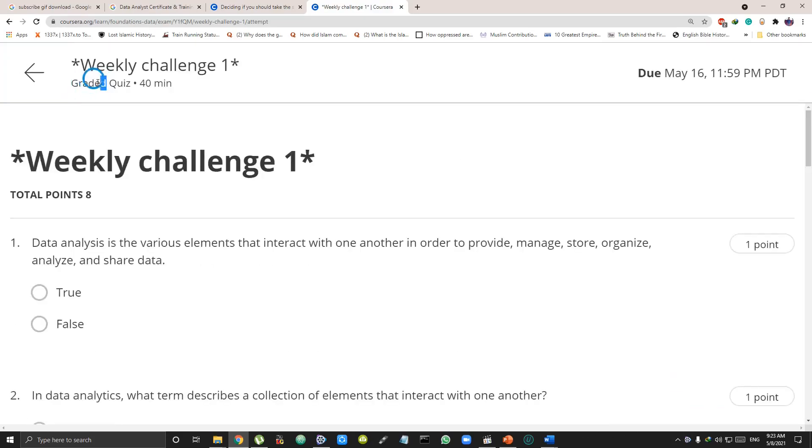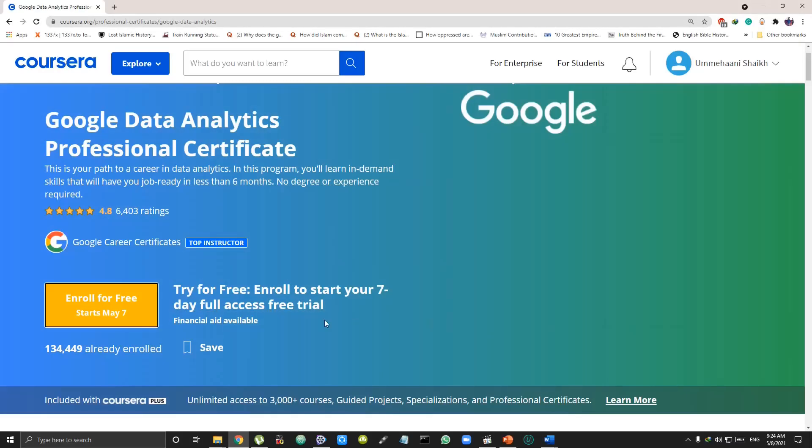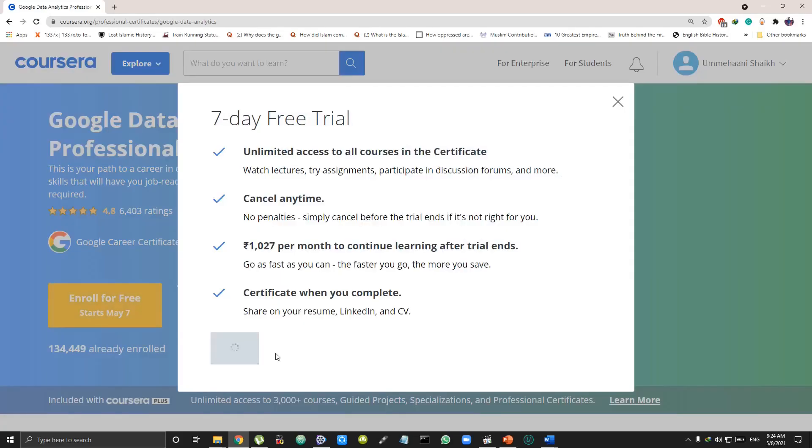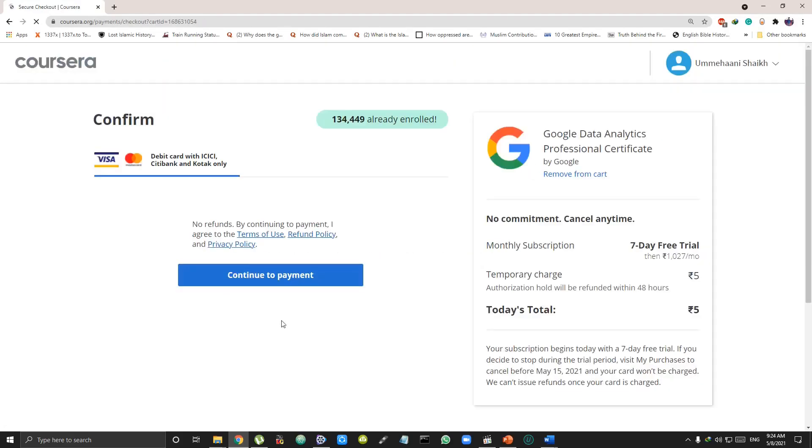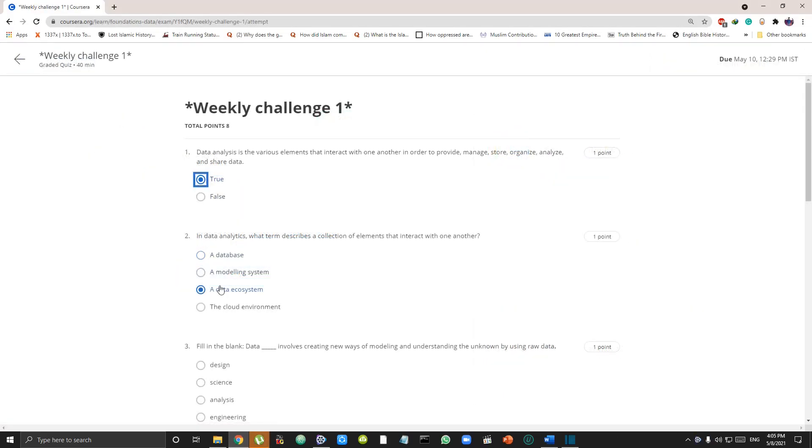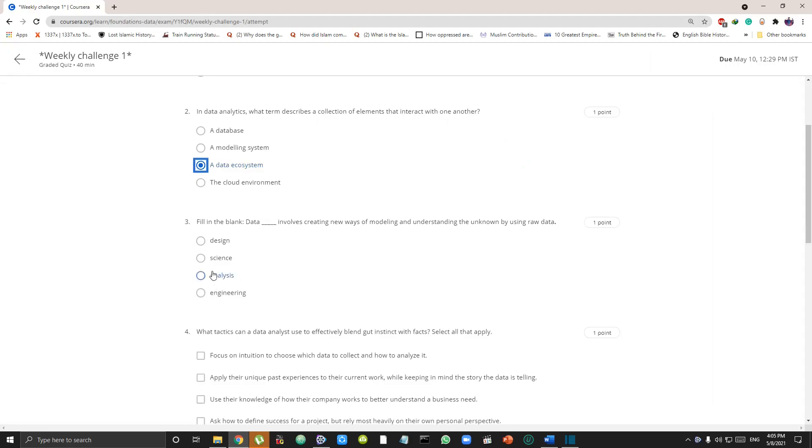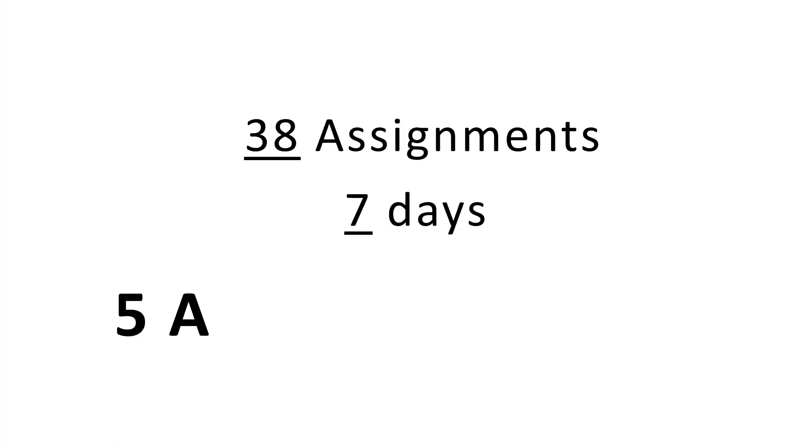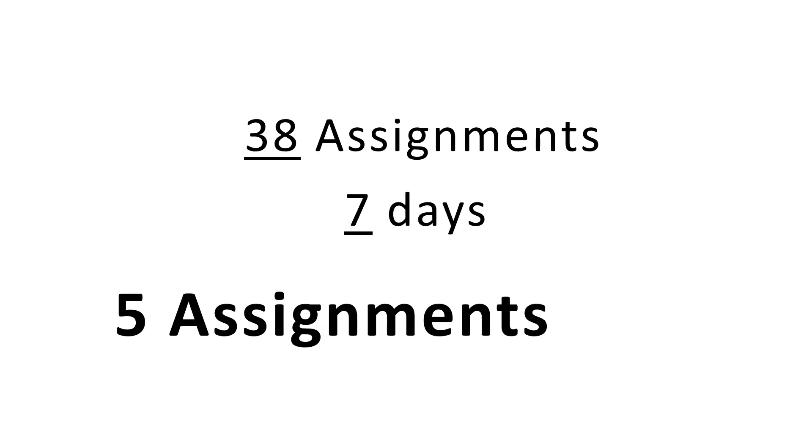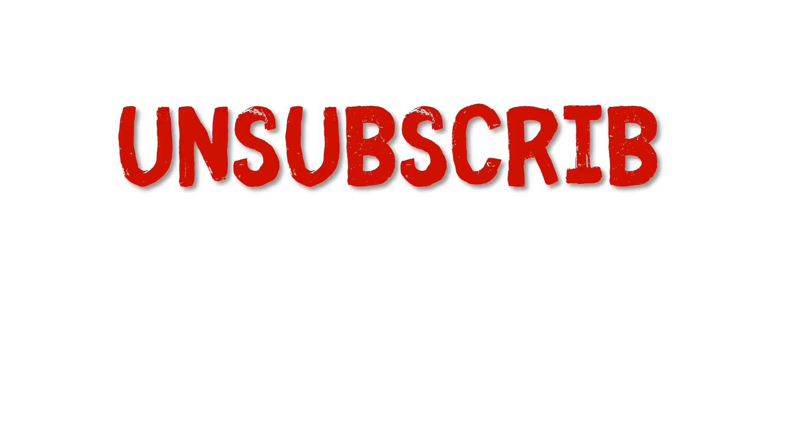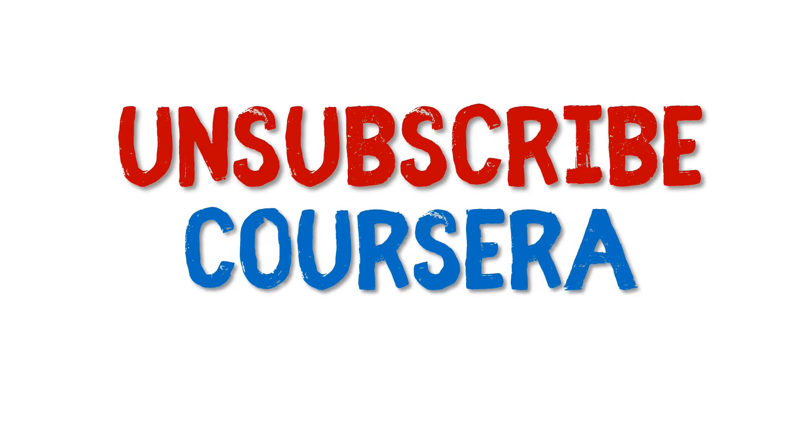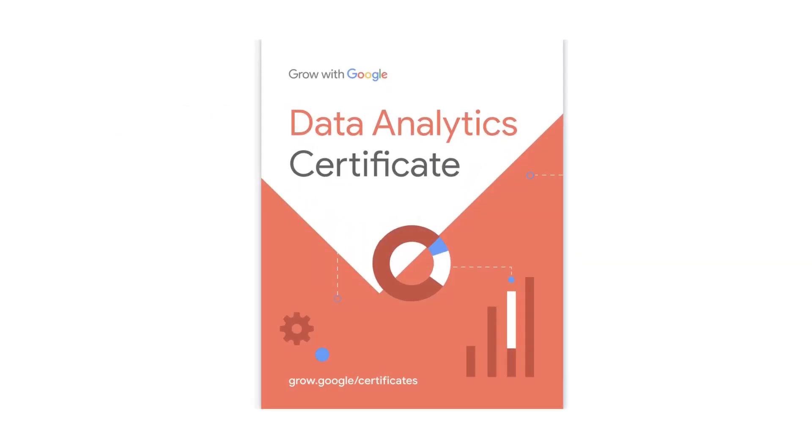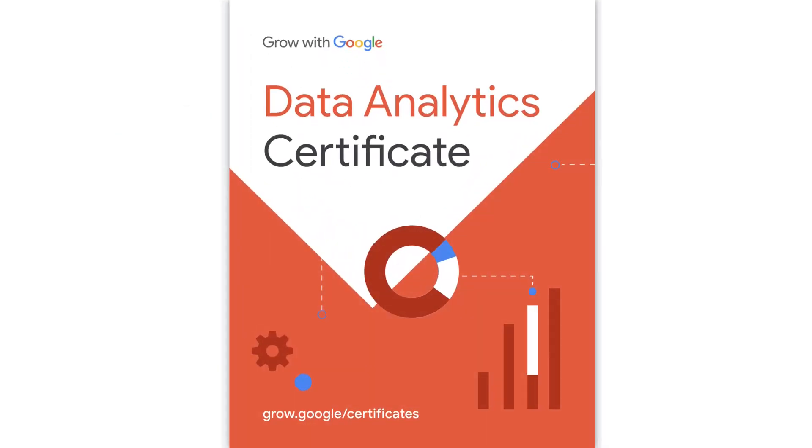Step two: to get access to submitting assignments for free, after you complete the course by auditing, take a seven-day free trial. Enter your credit card details and remember, this trial is just to submit the assignments. Try and submit these assignments in these seven days only. On the seventh day, don't forget to cancel your free subscription, otherwise you will be charged for the next month. Once you submit all your assignments, you will get Google certified as a data analyst.